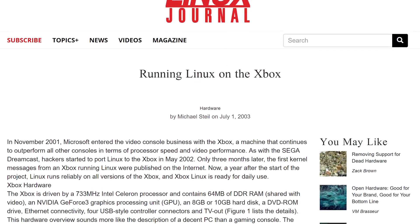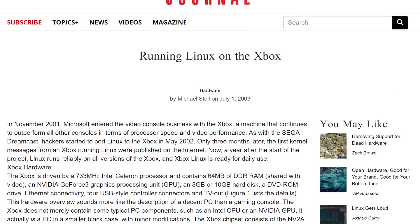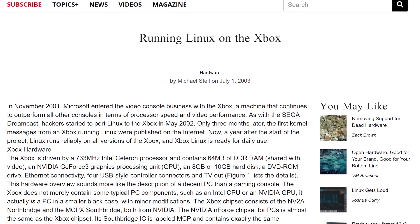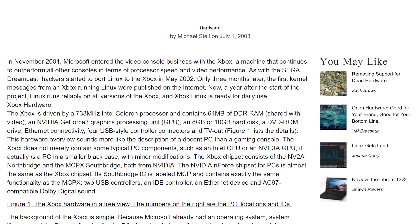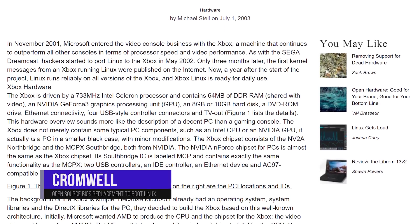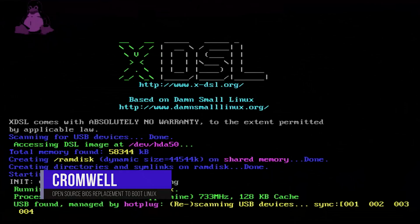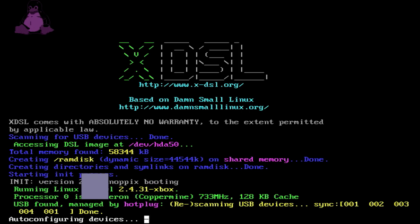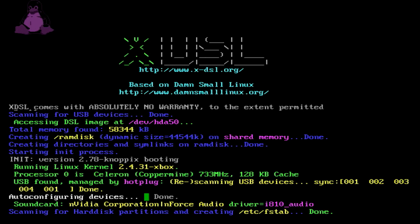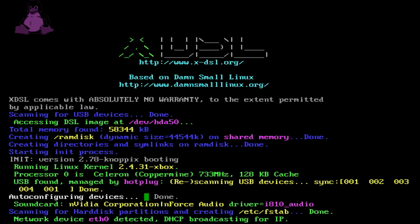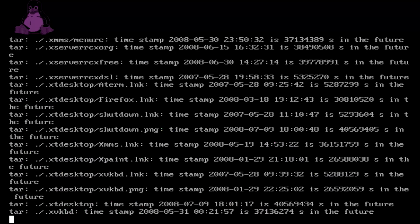When Linux was released for the original Xbox, there were two options to run it. The first was to flash a BIOS, known as Cromwell, onto the TSOP or modchip. Cromwell was a replacement firmware for the Xbox that contained no Microsoft code at all, and its main purpose was to allow the system to boot into a Linux environment. However, once Cromwell was flashed, you lose the ability to run Xbox games, including homebrew.